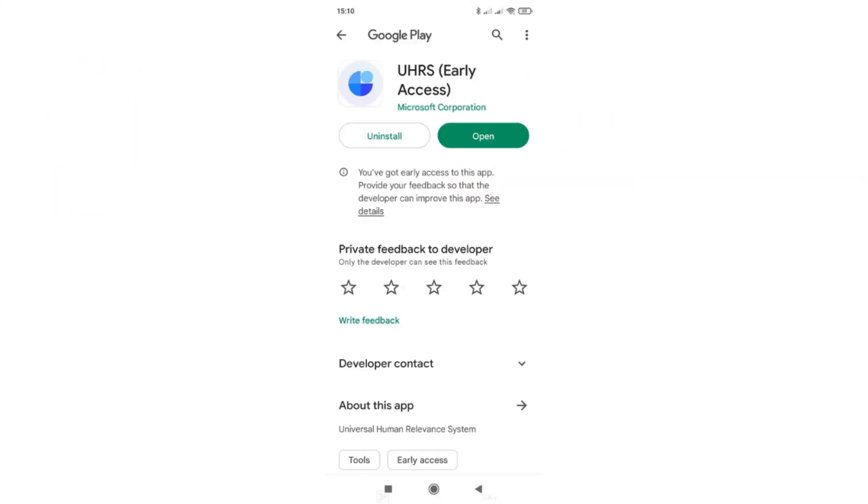Once you join the group then after 15 to 20 minutes after joining the group you will be able to see and download the app from play store that's it.